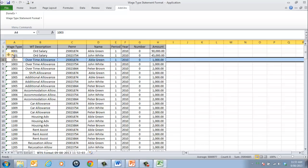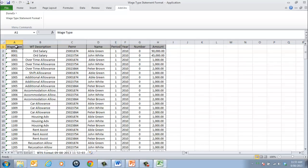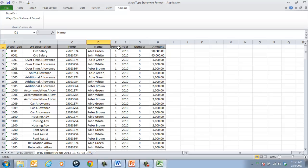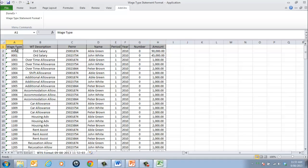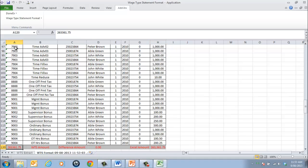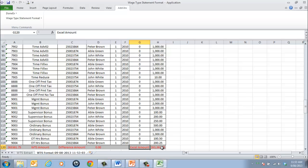This displays the Wage Type, Wage Type Description, Perna, Name, Period, Year and Cumulative results for Number and Amount. The application will also show a reconciliation check of the total amount from the source file Wage Type Statement Format script and the Excel calculated amount and any difference amount between them.